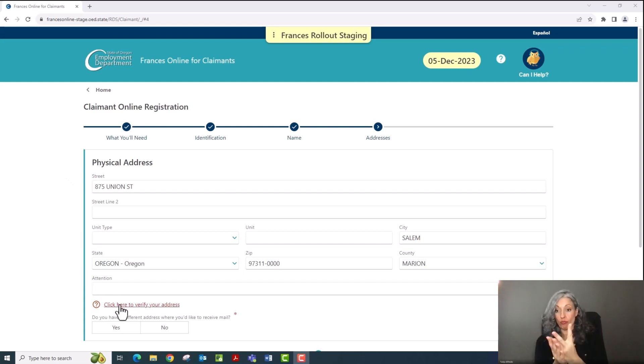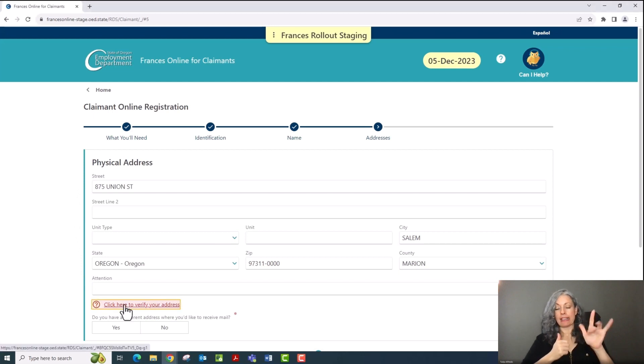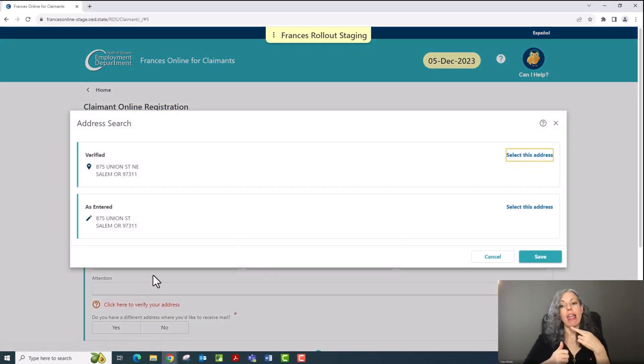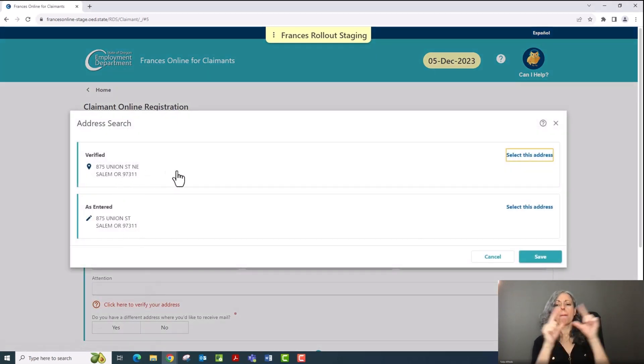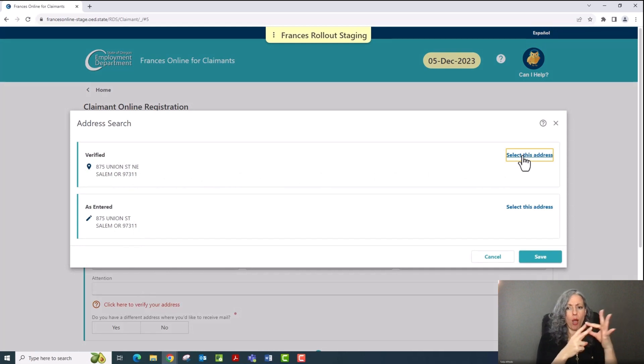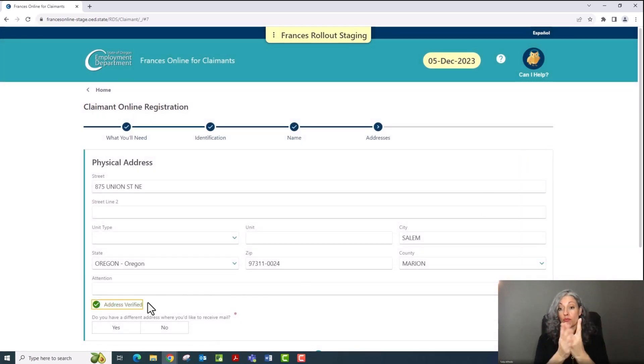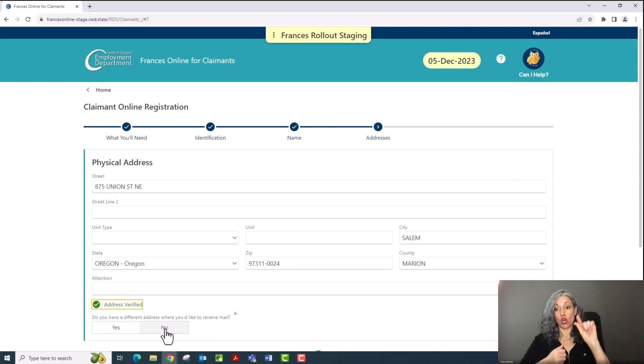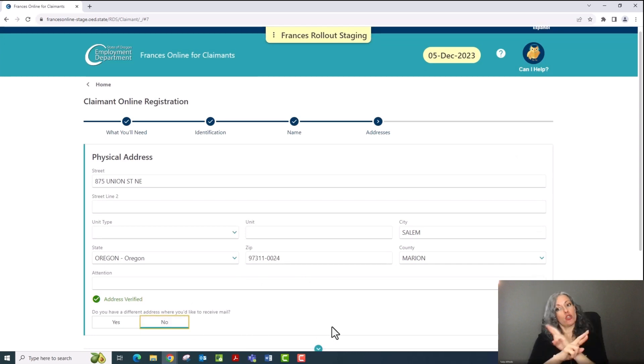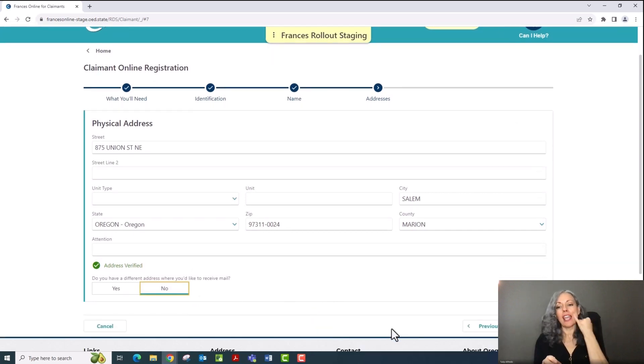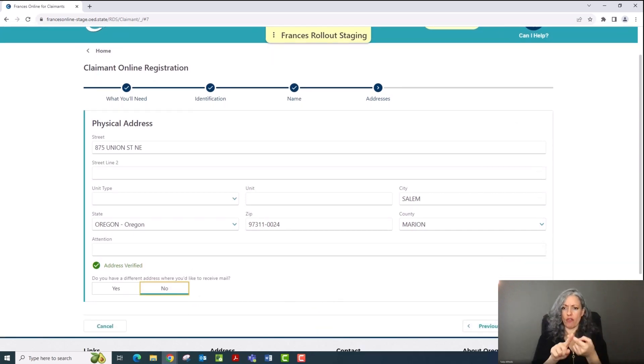To do that, click on the red Address Not Verified link. A pop-up address search window may appear with some options. We recommend that you choose one of these. Once you verify your address, you'll see a green check mark and be all set. If you have a different address where you'd like to receive mail, you'll also need to verify it.